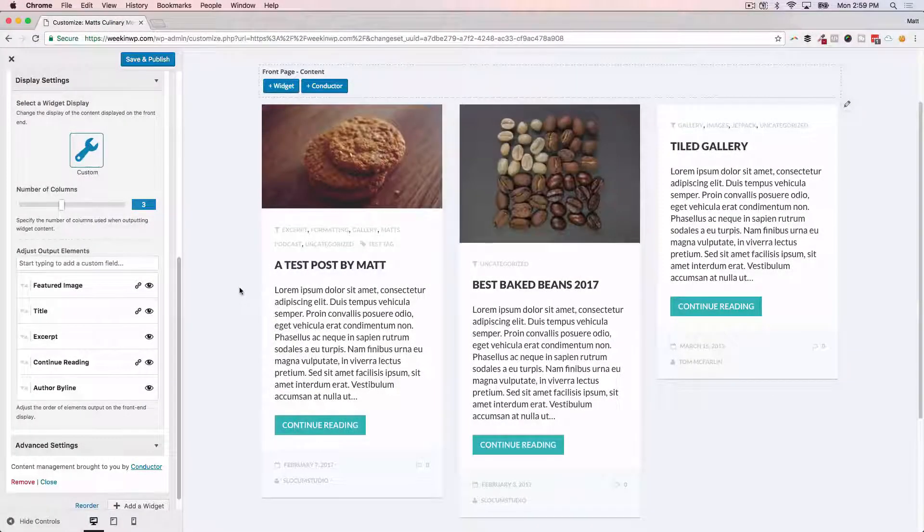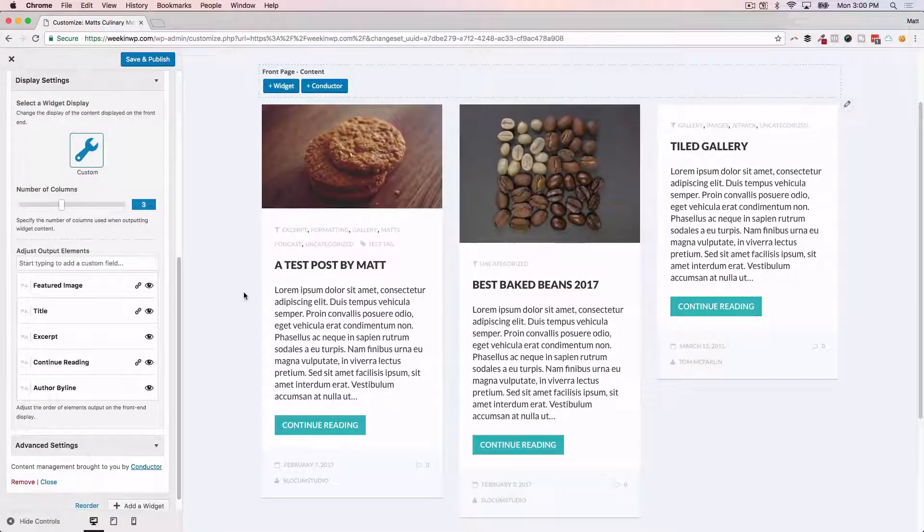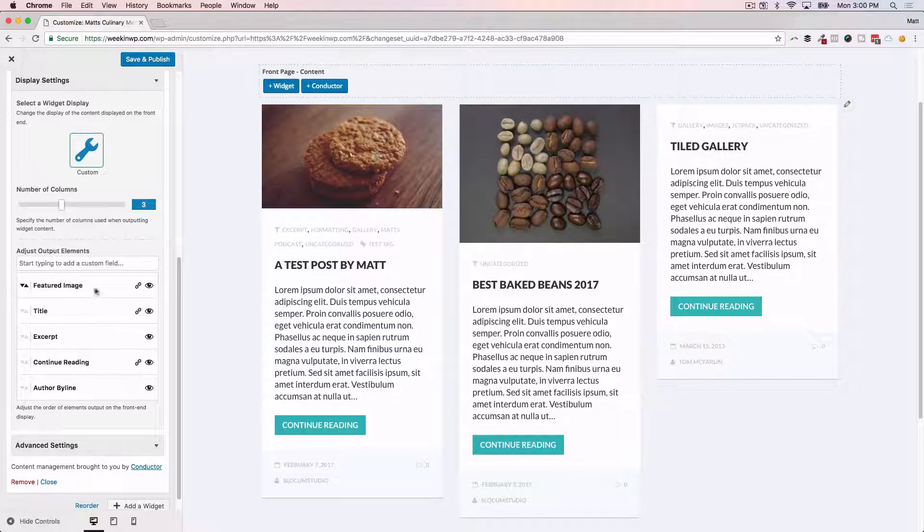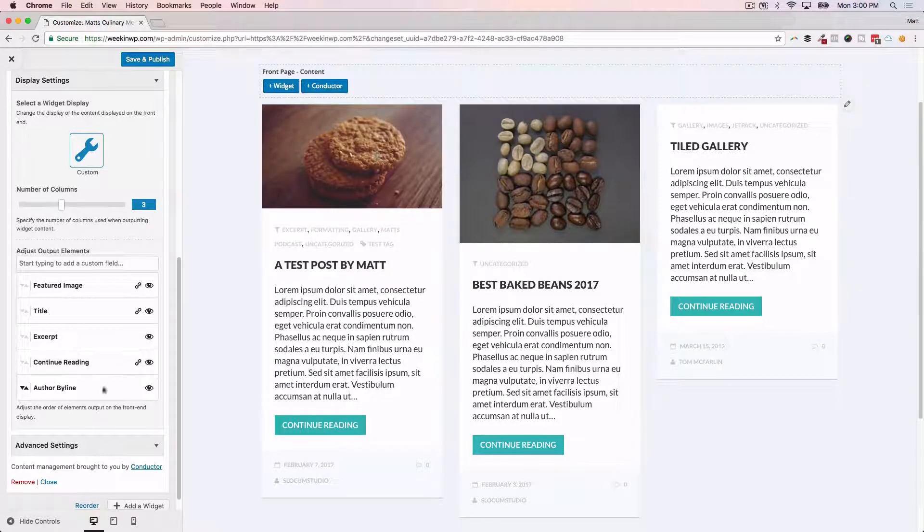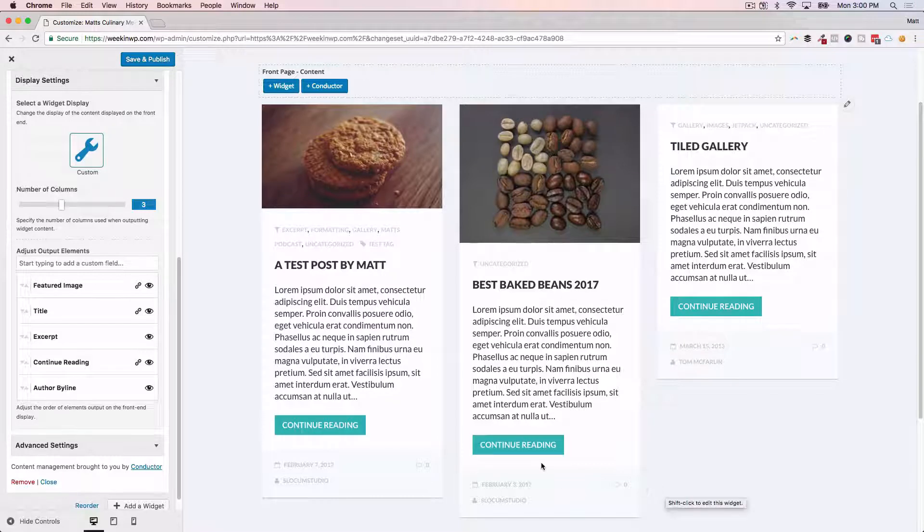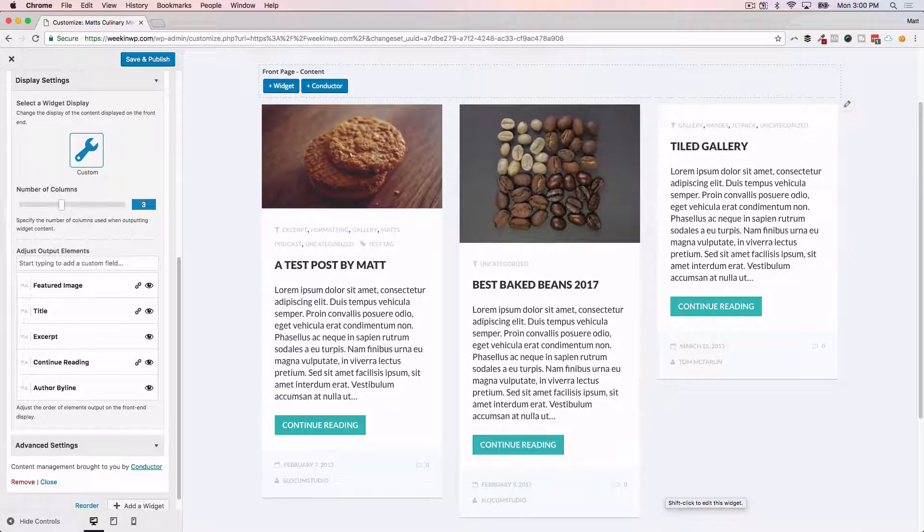In this video, I want to talk about customizing the display of your Conductor widget through the default featured image, title, excerpt, continue reading, and author byline meta fields that WordPress uses for its typical blog roll or archive page.